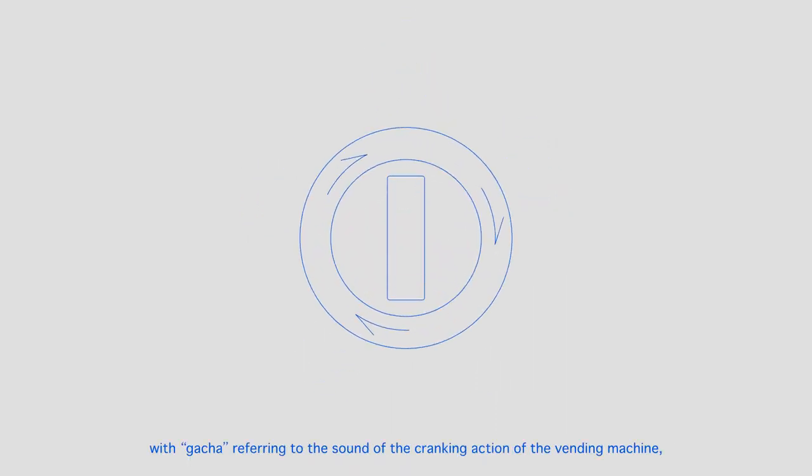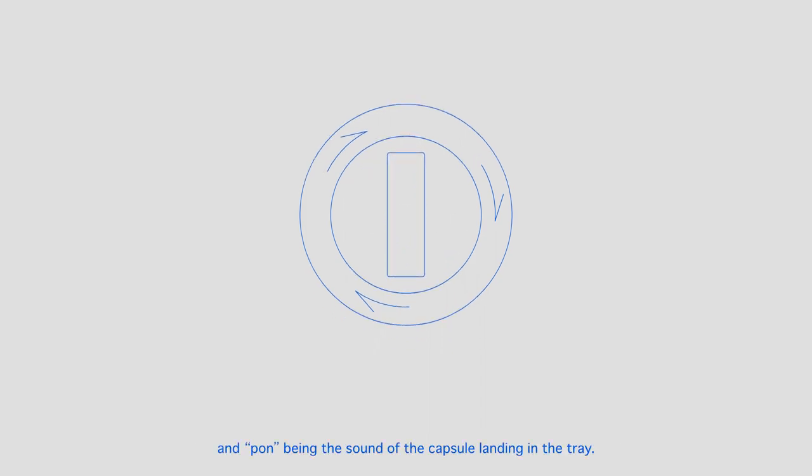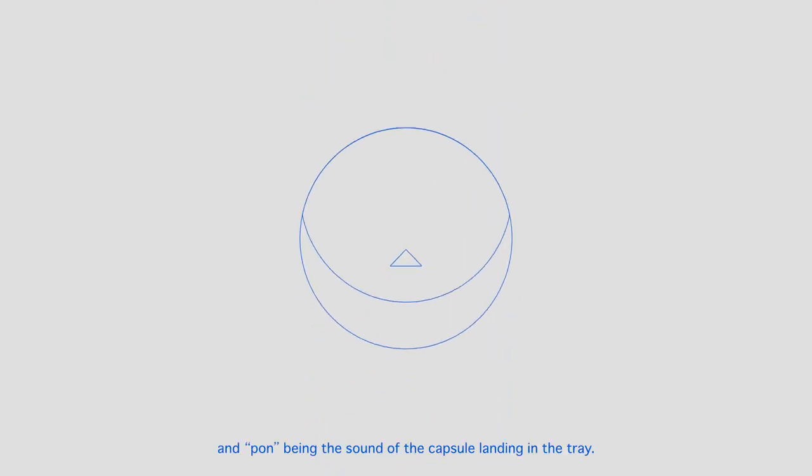The name is onomatopoeic, with gacha referring to the sound of the cranking action of the vending machine, and pong being the sound of the capsule landing in the tray.